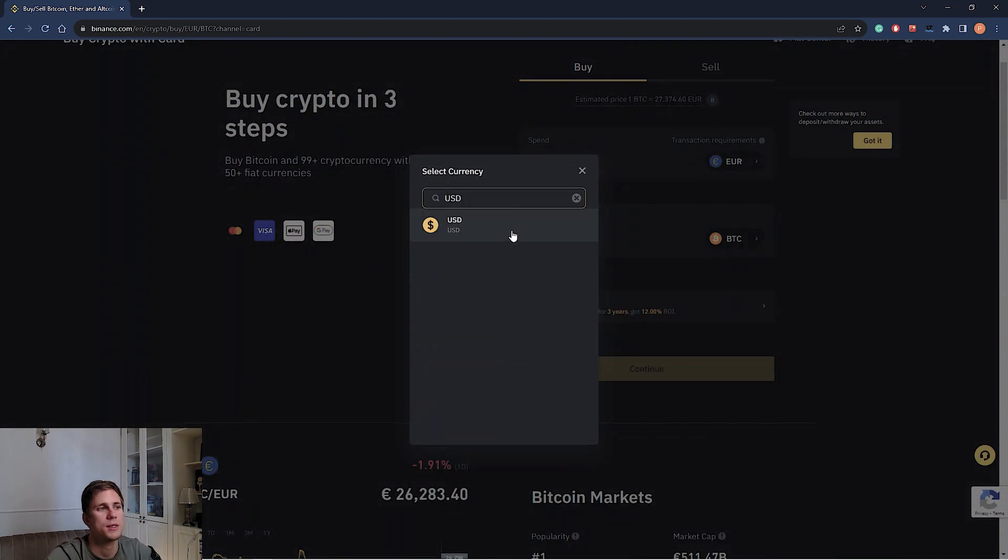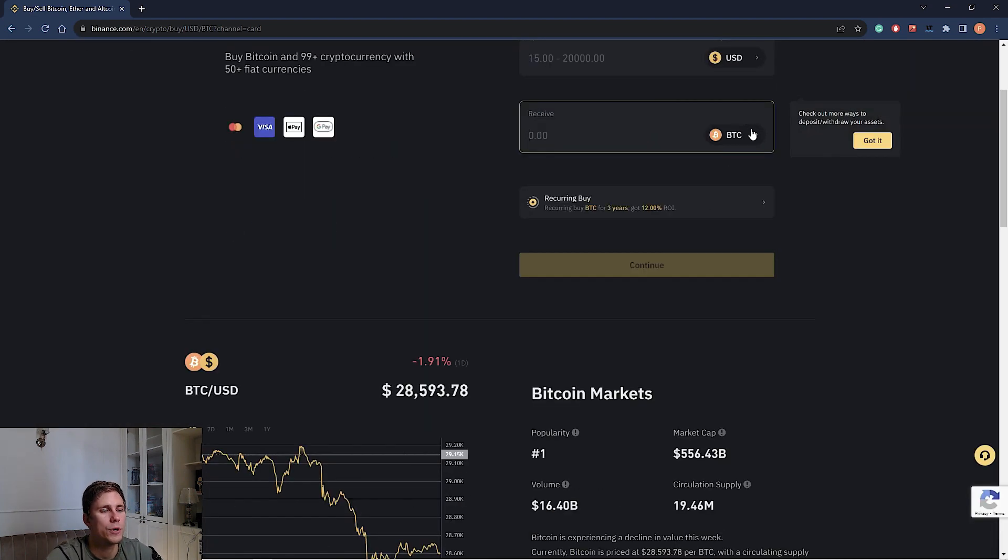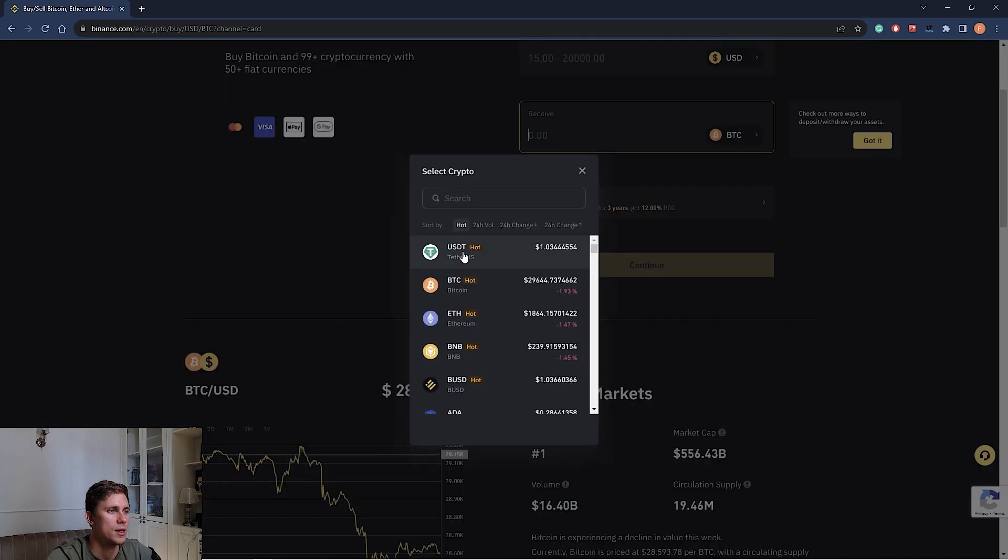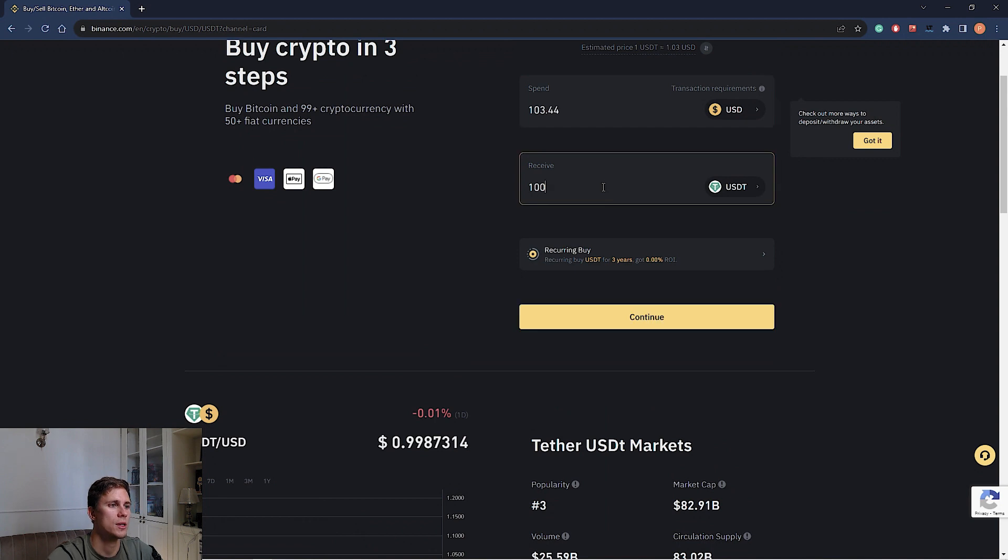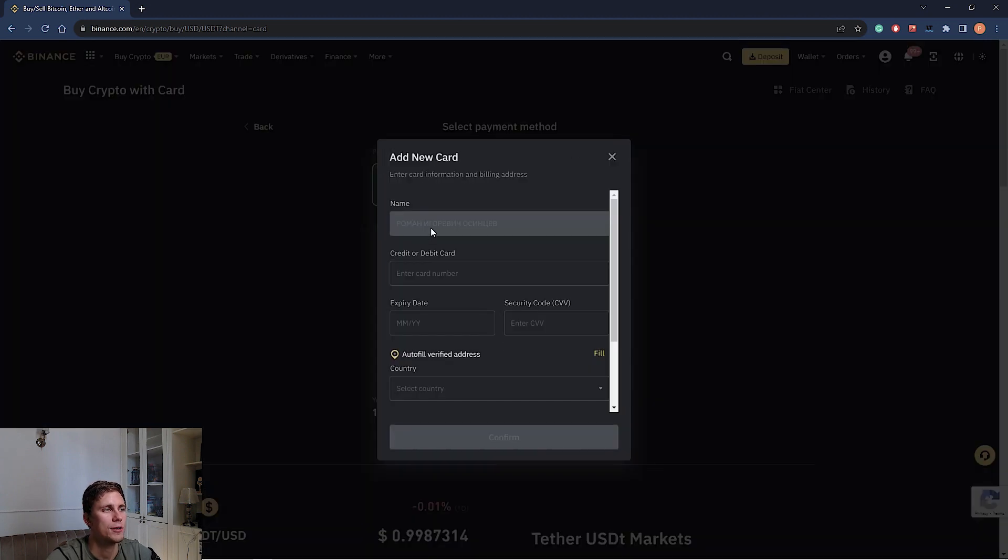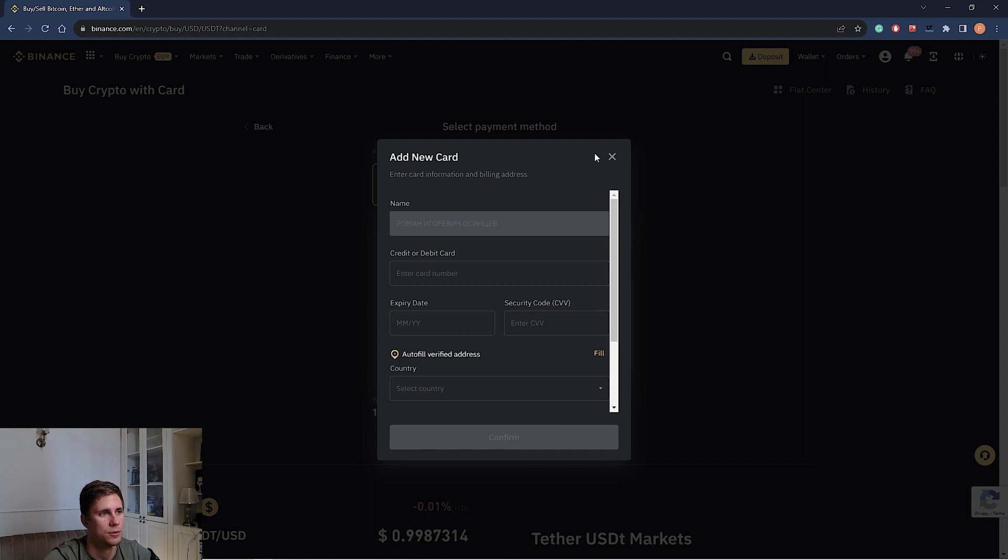We choose the cryptocurrency that we would like to buy. For example, let's say USDT. It will be 100 USDT. Continue. And then we enter the payment information from our bank card. We add new card and fill in this form. After confirmation, the operation will be proceeded and you got 100 USDT on your account.